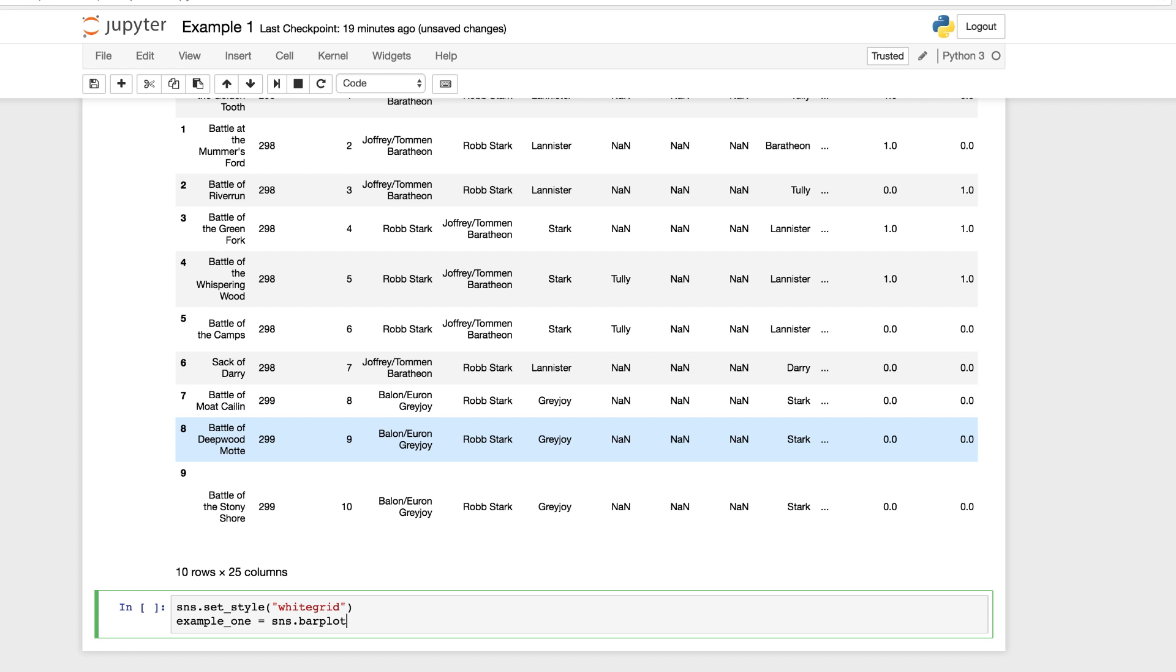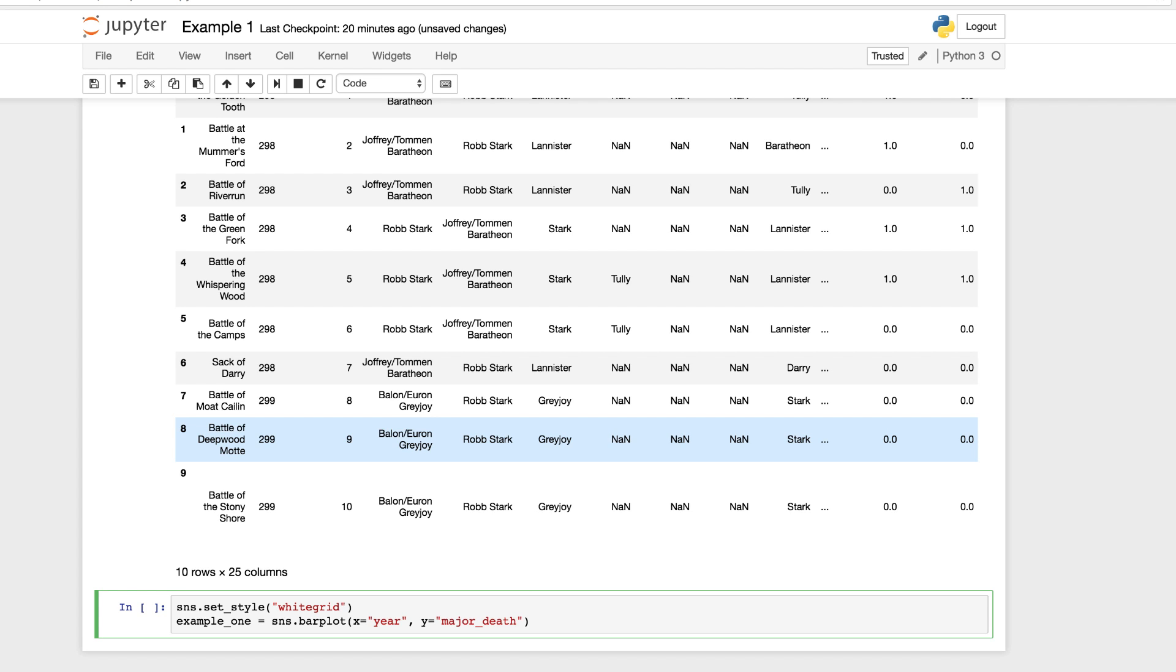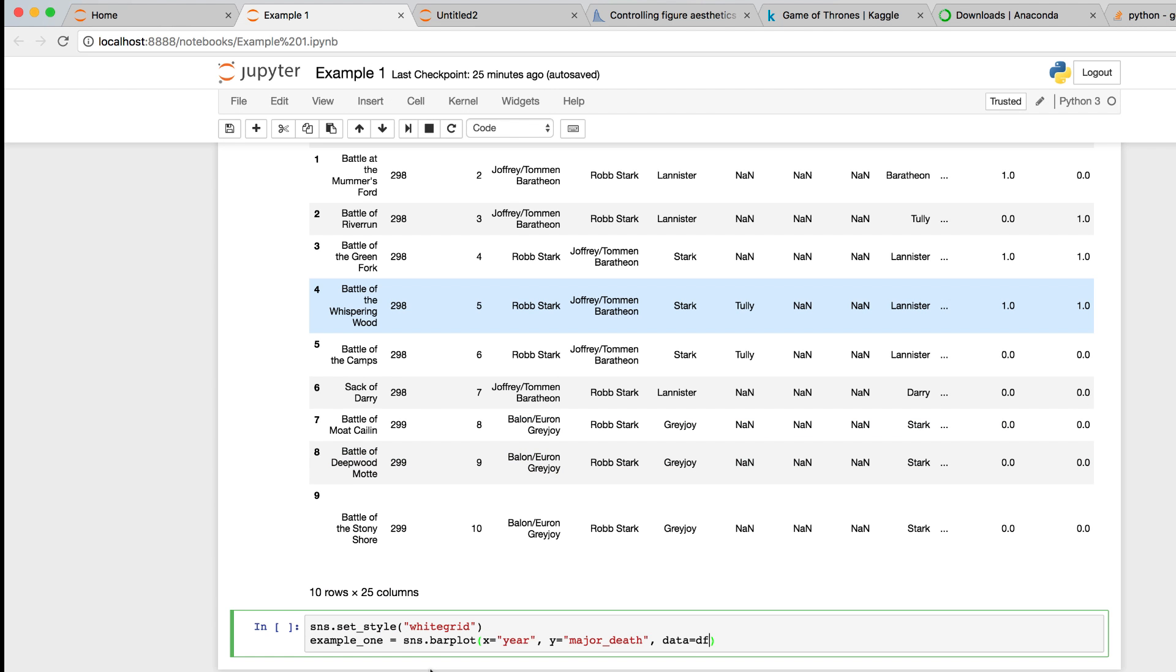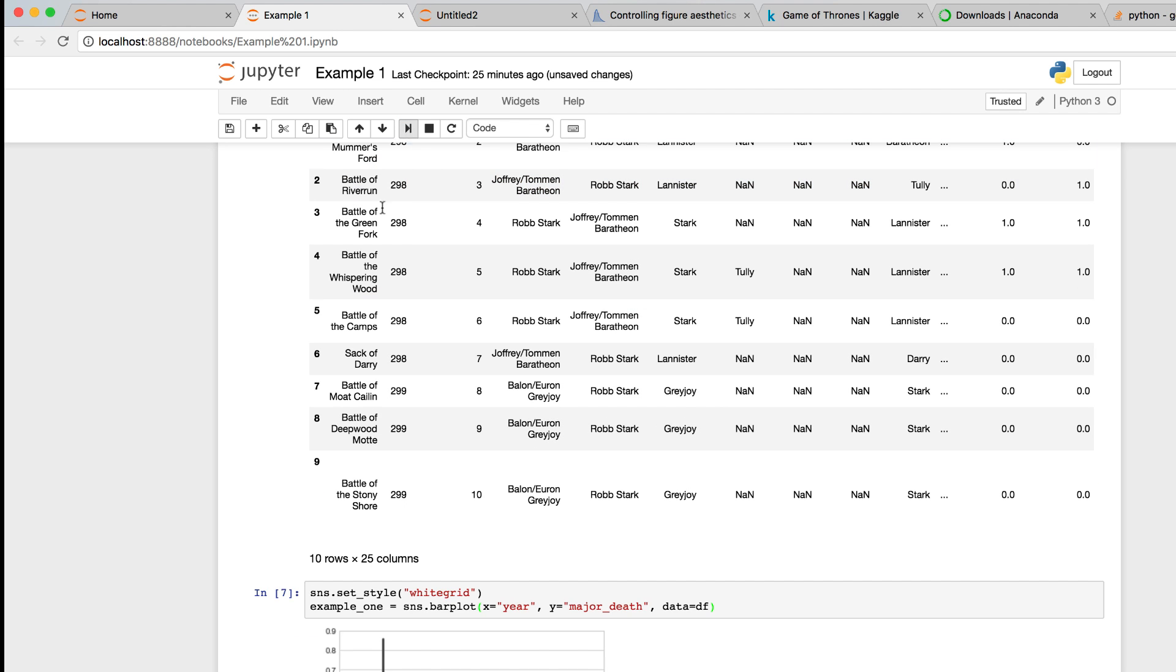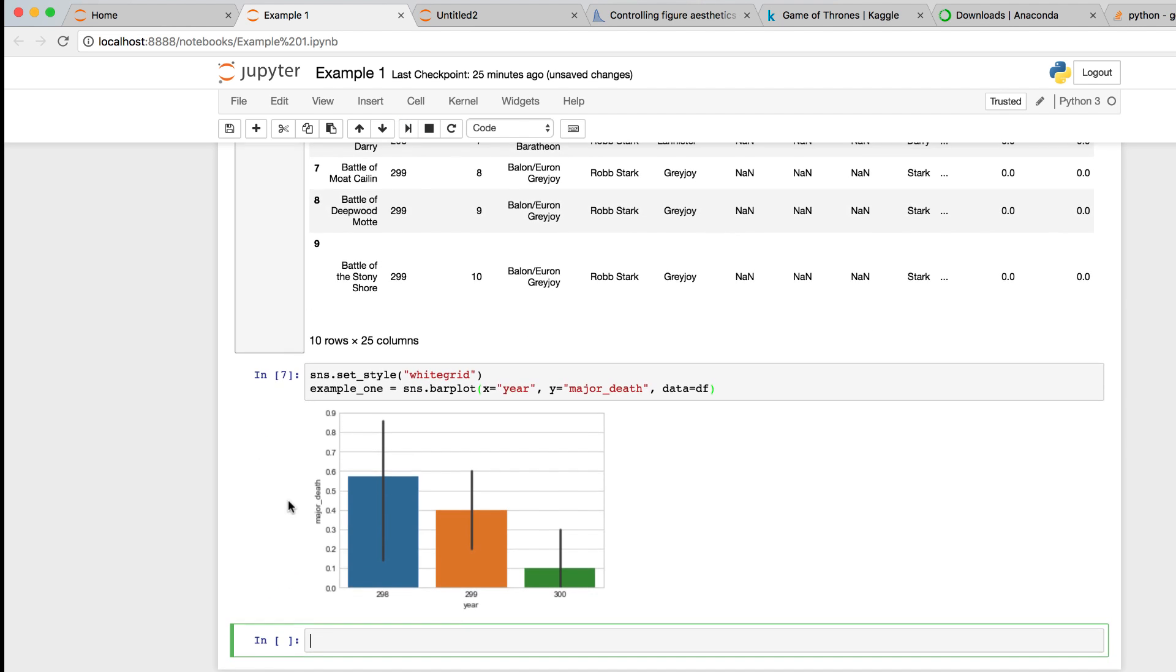And we need to set our X and Y for the axes along with the data. So let's take a look at the year compared to major death. So we'll set our X equal to year. And we want to set our Y equal to major_death. And we need to pass in the data where we're getting this data from. Data equals data frame. And the name of our data frame. Now with that set, let's run it. We can go up and run it. And we can see the visualization. We can see our white grid. We have our major death. We have our year. And we can see our values.